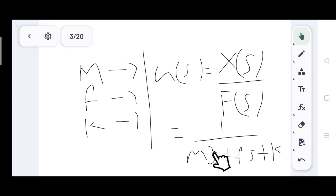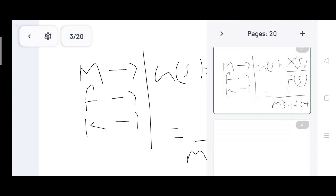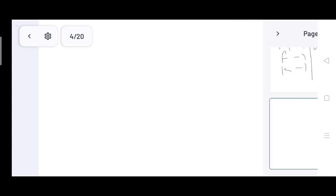S squared is the highest power of the denominator, so that is the order of the system. This mass-spring-dashpot system is a second-order system. This is a translation mechanical system, and these are the linear elements of the system.